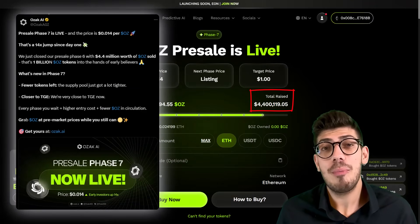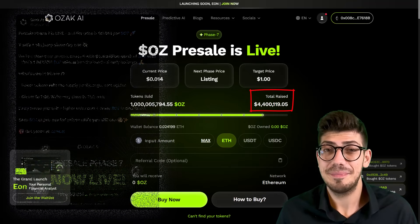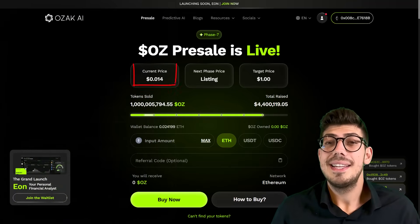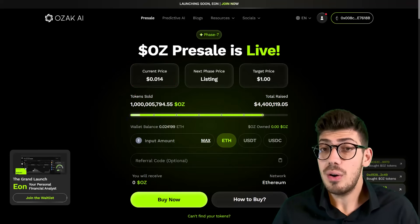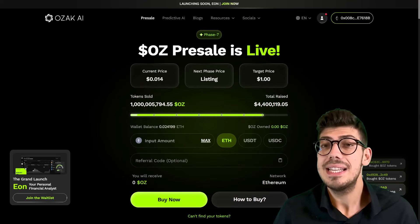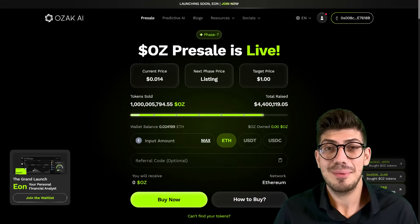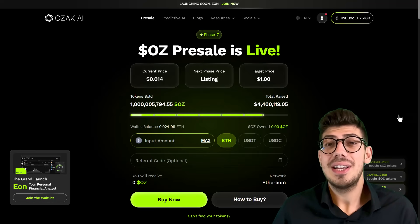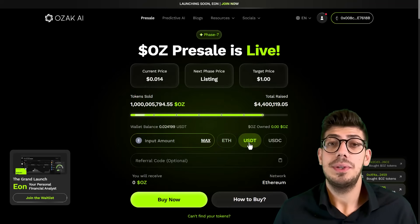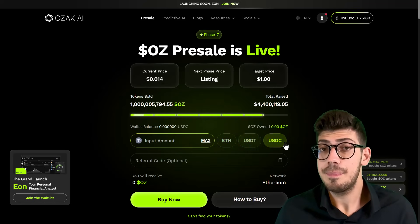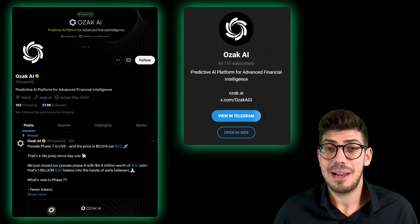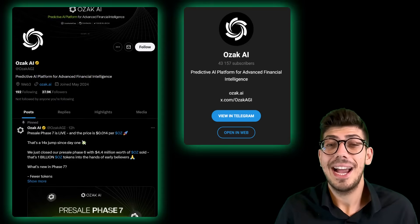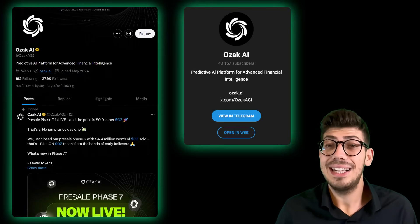From the website, users can also track the progress of the OZ presale. According to the website and a recent tweet, the project reports having raised over $4.4 million so far. Currently the token's price is $0.014, and based on their roadmap they have planned price adjustments for future stages as well. Tokens can be swapped using Ethereum, USDT, and USDC.